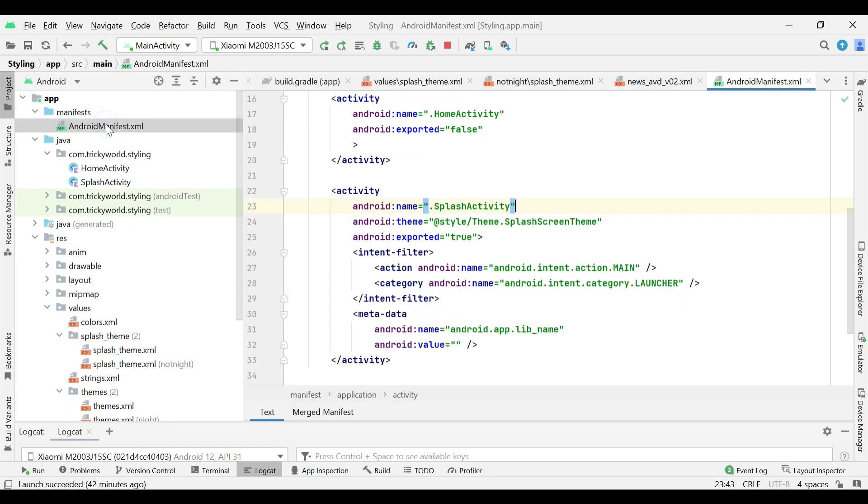Now, in the manifest file, I am applying this theme to splash activity.